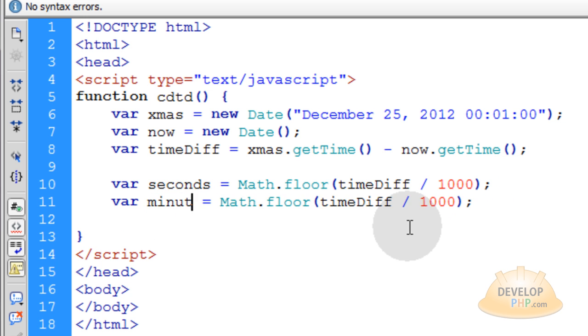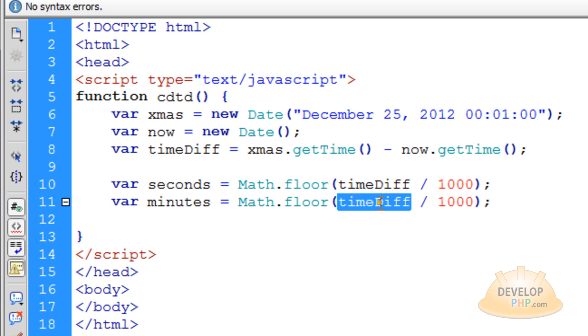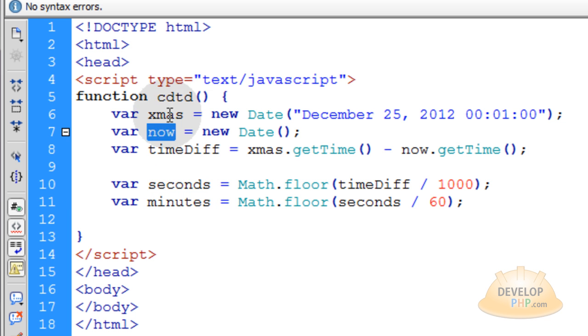So let's call this variable minutes and we're going to divide the seconds by 60. Very simple. And that will give you how many minutes are between now and Christmas 2012.